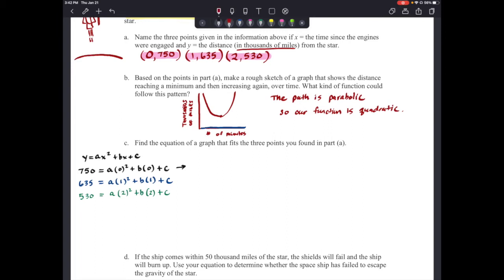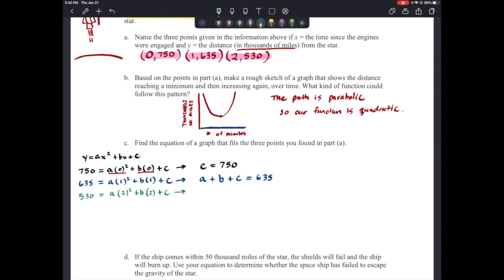For the first equation, zero squared is zero and zero times anything is zero, so both terms vanish and we simply get c = 750. For the second equation, one squared is one, so we get a + b + c = 635. For the third equation, two squared is four, so we get 4a + 2b + c = 530. We'll call these equation one, equation two, and equation three.